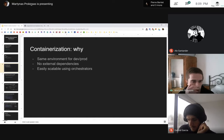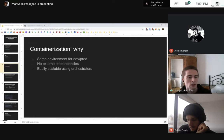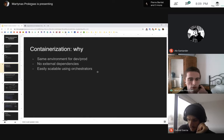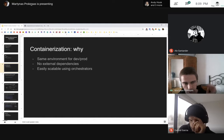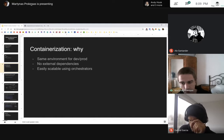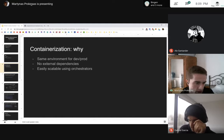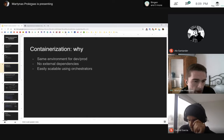Containers can also be easily scaled using orchestrators such as Kubernetes. If I just have a container, I can say I want 1,000 containers and it's going to be load balanced and scaled almost instantaneously. We can do a lot of things with containers.